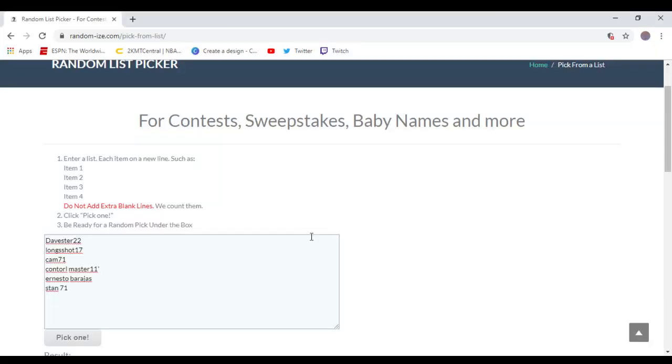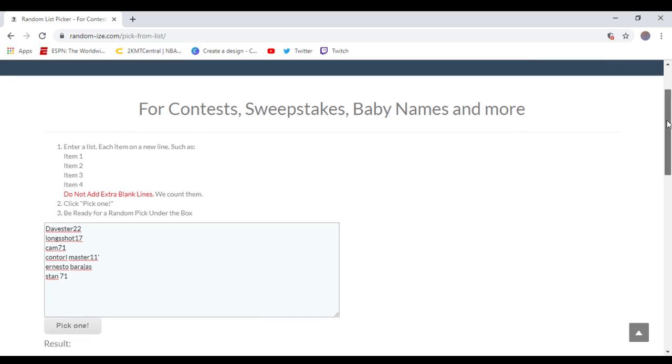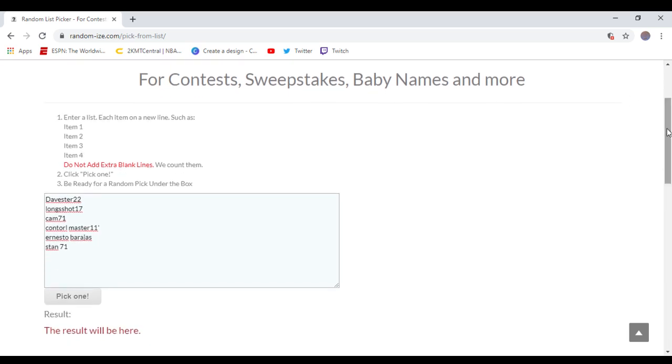Giveaway time! Six people came by, so six people are in. Whoever gets picked here wins 12,000 points on Madden or 450k VC on NBA. Next time I do my giveaway, I'm doing a hundred dollar gift card to Amazon.